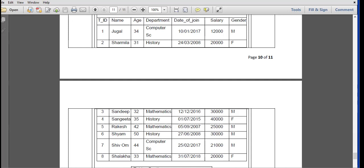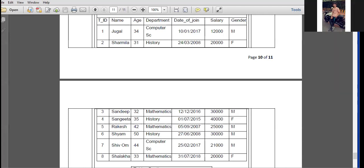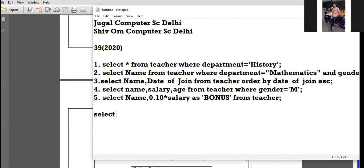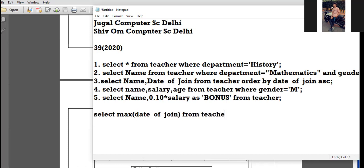Udit Gandhi, unmute yourself and tell the command to find the maximum date of joining. The answer uses the MAX function: SELECT MAX(date_of_join) FROM teacher. We are not finding detailed information so no star — we use the MAX aggregate function on the date_of_join column from the teacher table.